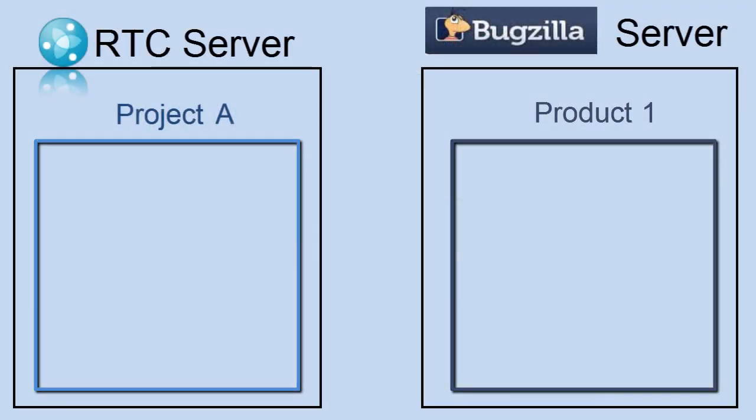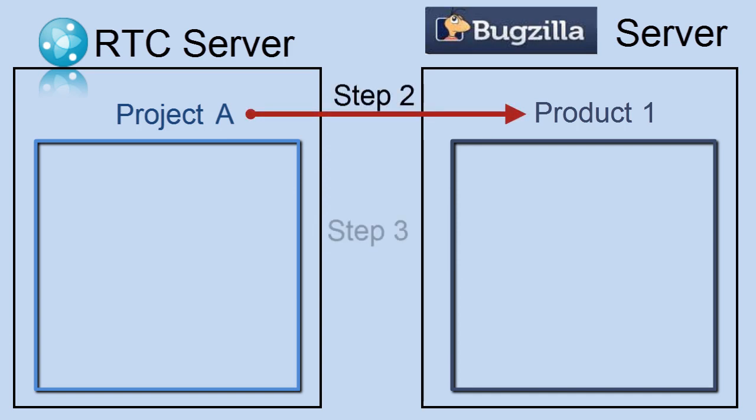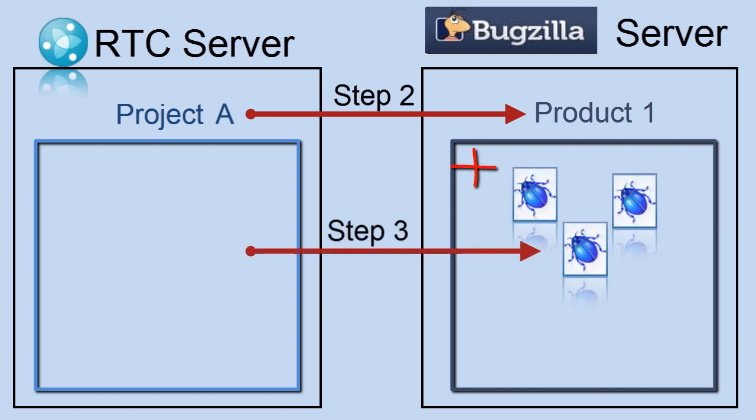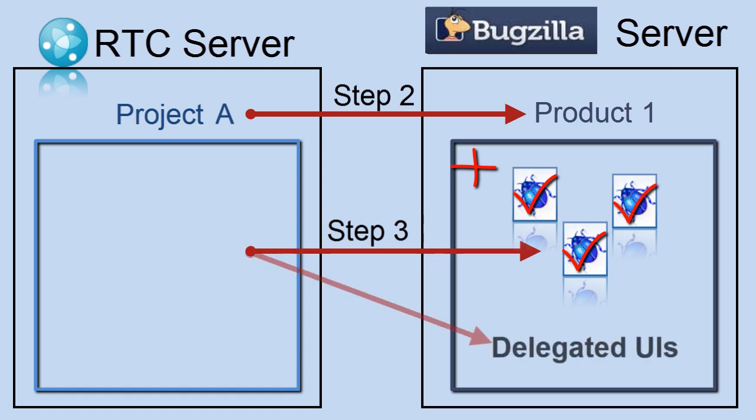So then when we get down to, say, step two or three, where two we've now linked the projects together, they understand one another. Step three is now going to be adding some capabilities in for the ability for delegated bug selection using delegated UIs or using creation dialogs if you want to take that additional step.